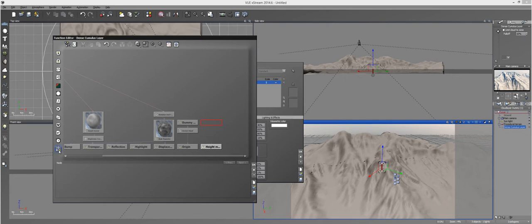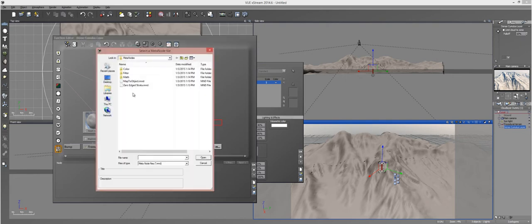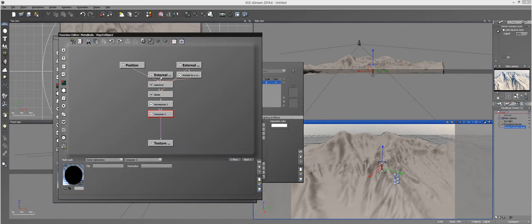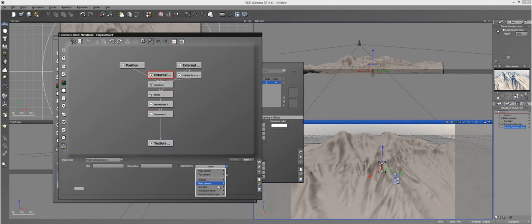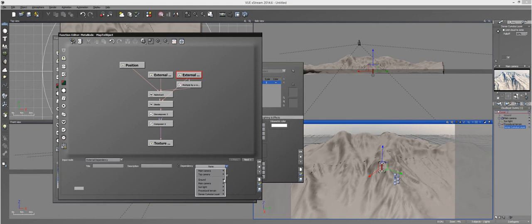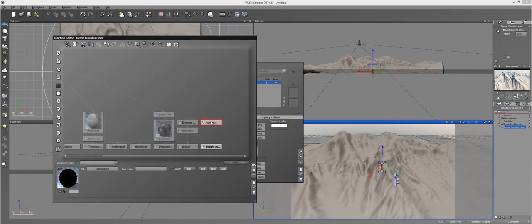Click on your Meta Node options right here and then load up the Map2 object. After you load up the Map2 object, go to Edit and in the External Dependency, set the Dependency to your Terrain, to Position. And then the second one, set it again to your Terrain and then set it to Size and call it Good.